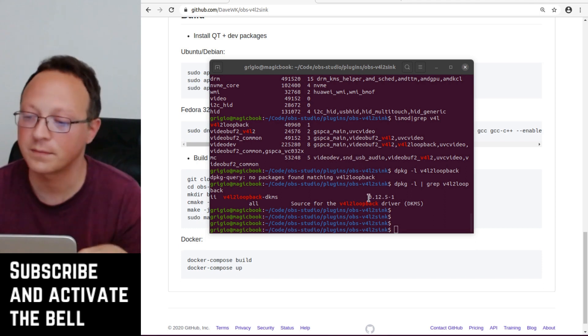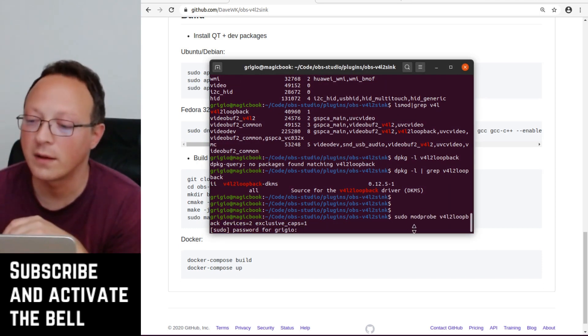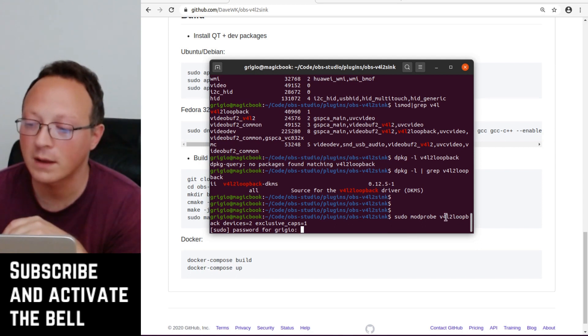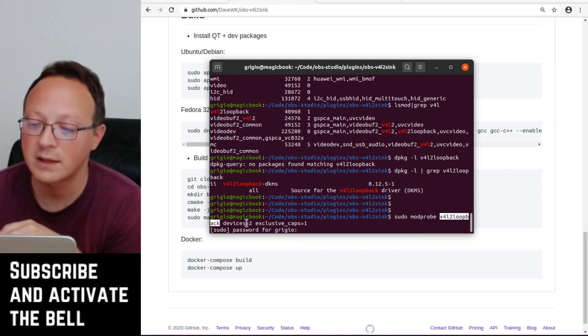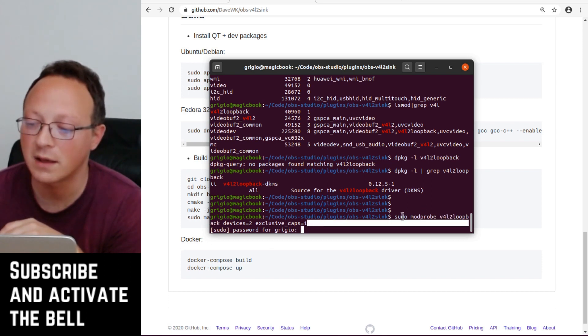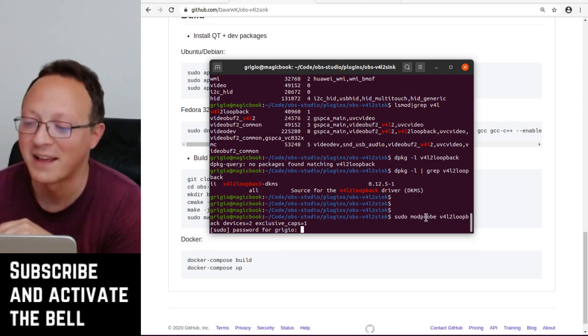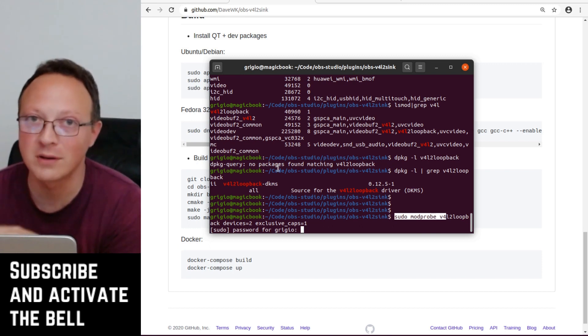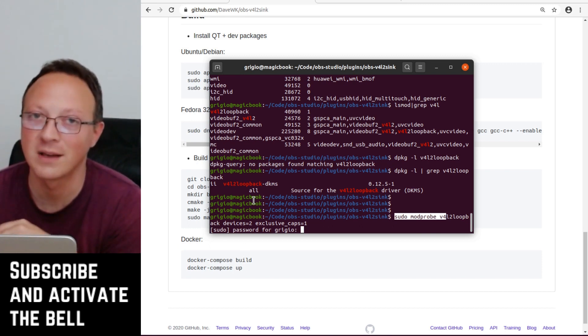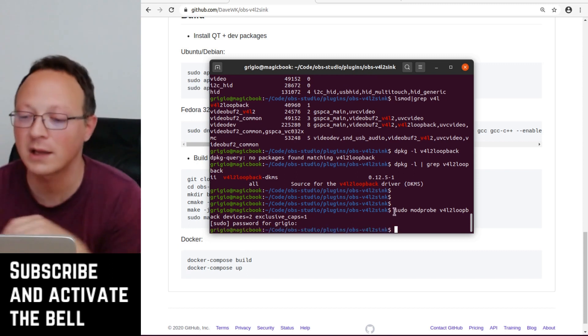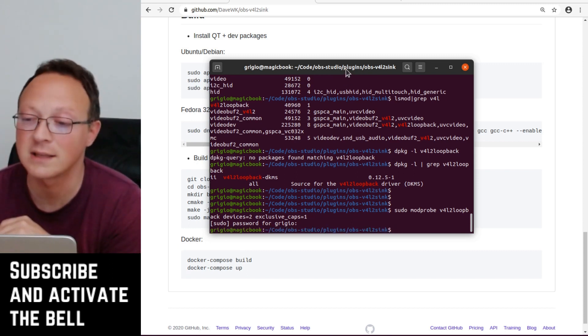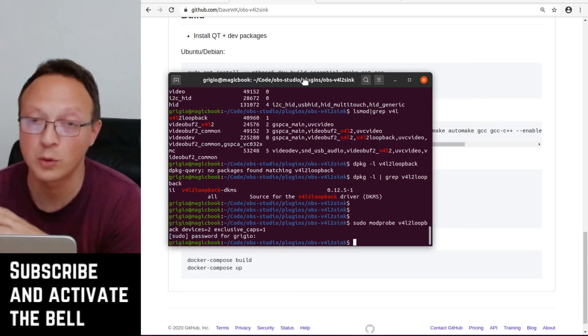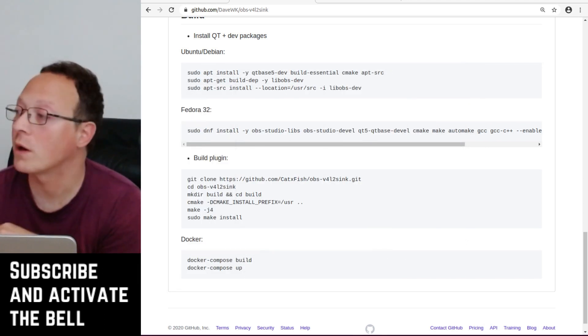With this command which I'll leave in the description - it's this one with modprobe and the name of the module that you installed: v4l2loopback exclusive_caps=1. There are several ways to load this module if you read all the comments on GitHub, but with this one I can guarantee it works at least with YouTube.